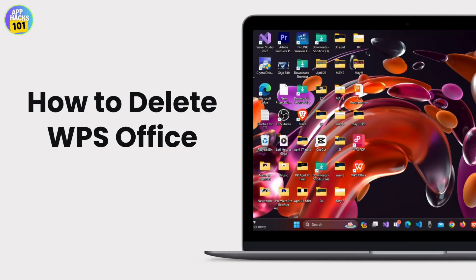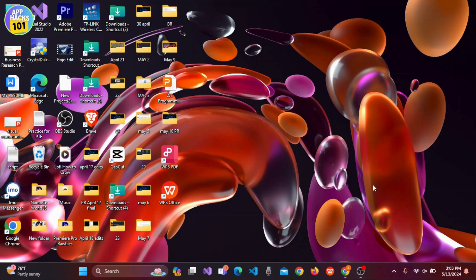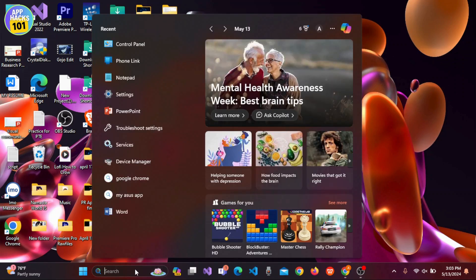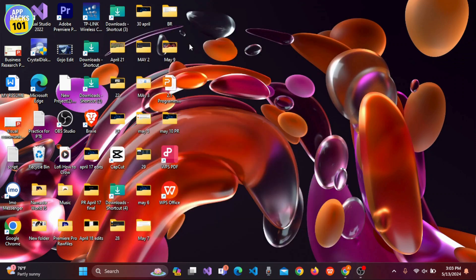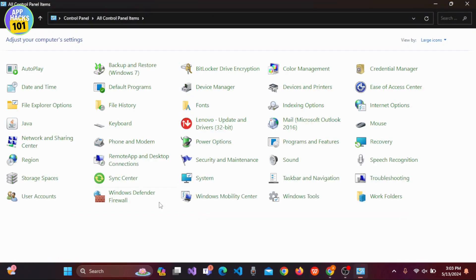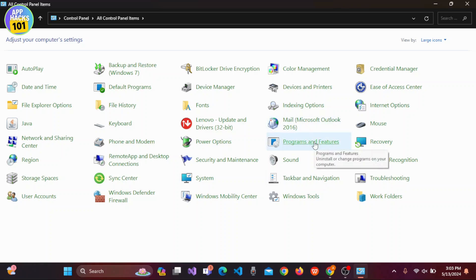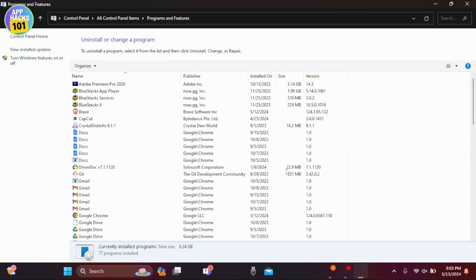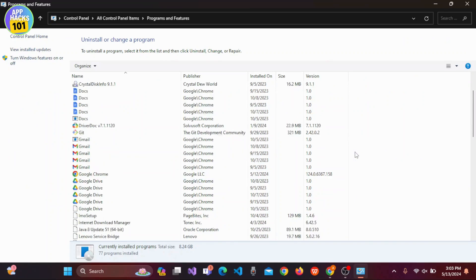How to delete WPS Office in Windows. Open your PC and search for Control Panel. Once you open Control Panel, search for the Programs and Features option.